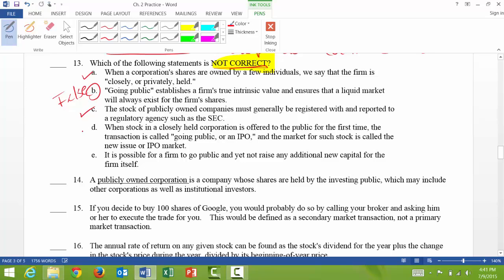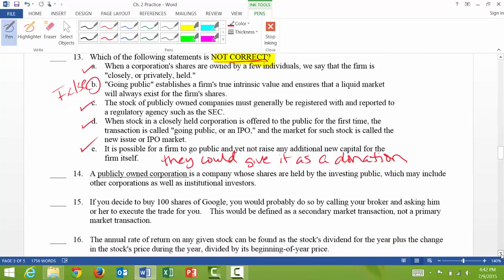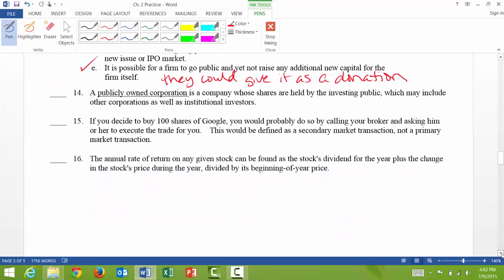A comment on 13e: it is possible for a firm to go public and yet not raise any additional new capital for the firm itself. The way this could happen is if they give the proceeds to a foundation as a donation.